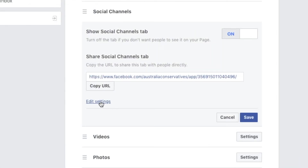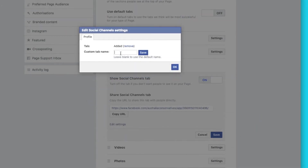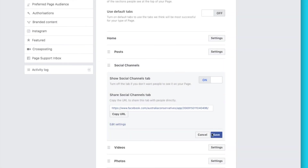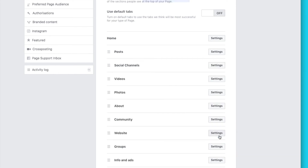Edit the name — go to 'Edit Settings' and you can call it anything you like. You could just put 'Pinterest' or 'Pin It.' You could also put a call to action, but I'll leave that up to you — I'm just showing you how to set it up.